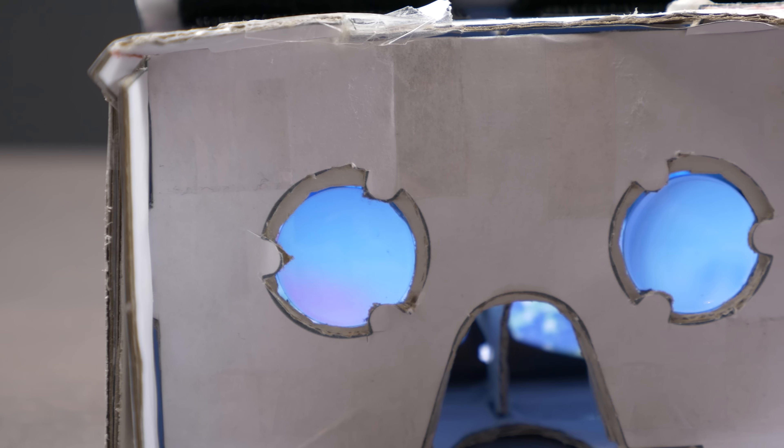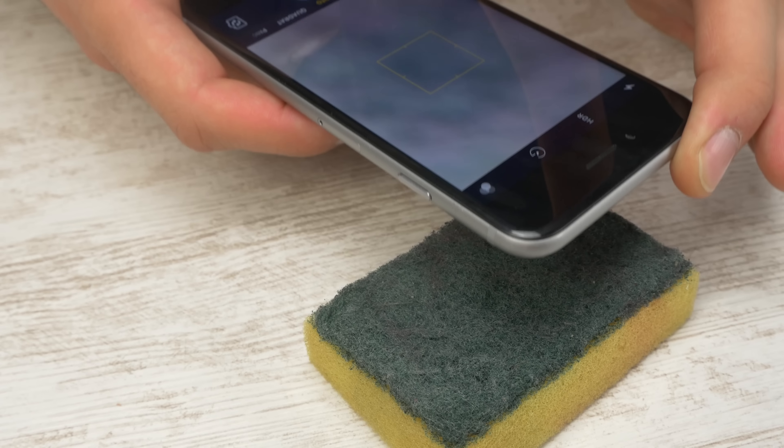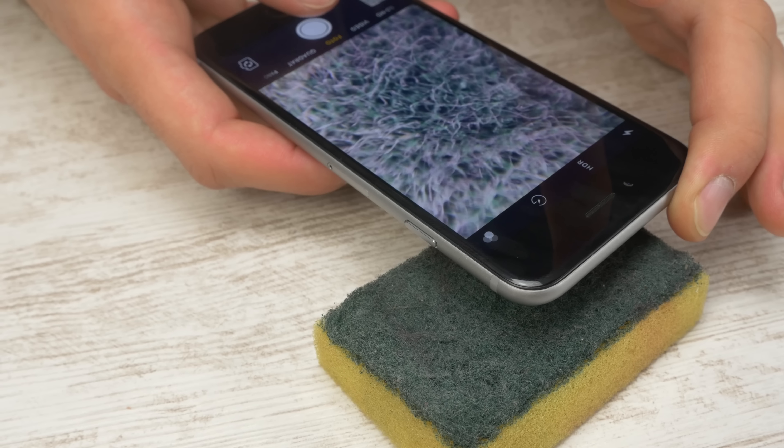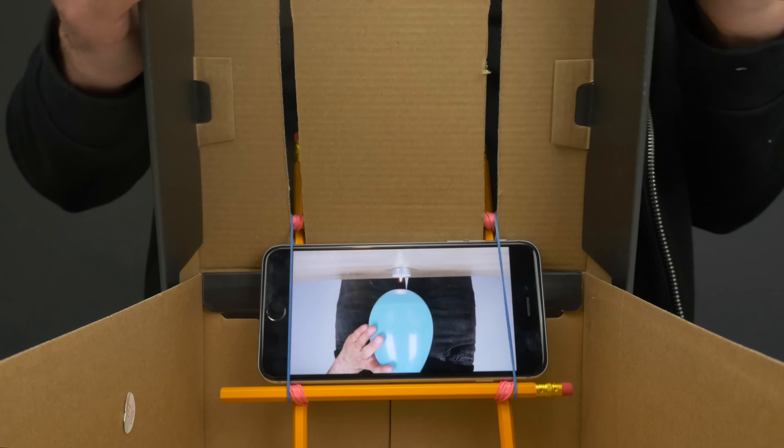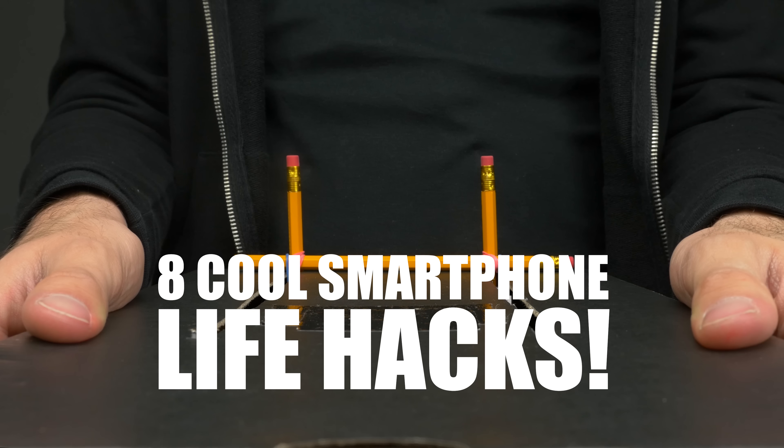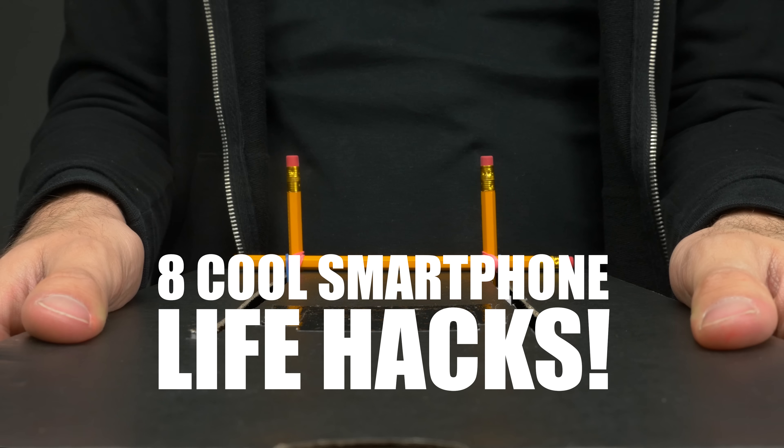How do you build your own pair of VR glasses, take pictures of objects up close, or make a navigation system holder for your car? Today we'll show you 8 cool smartphone life hacks. Let's go!